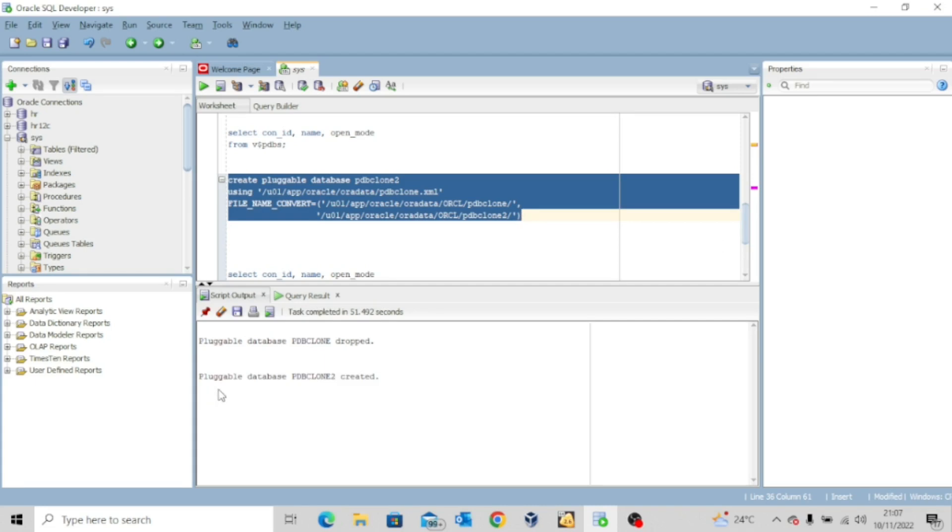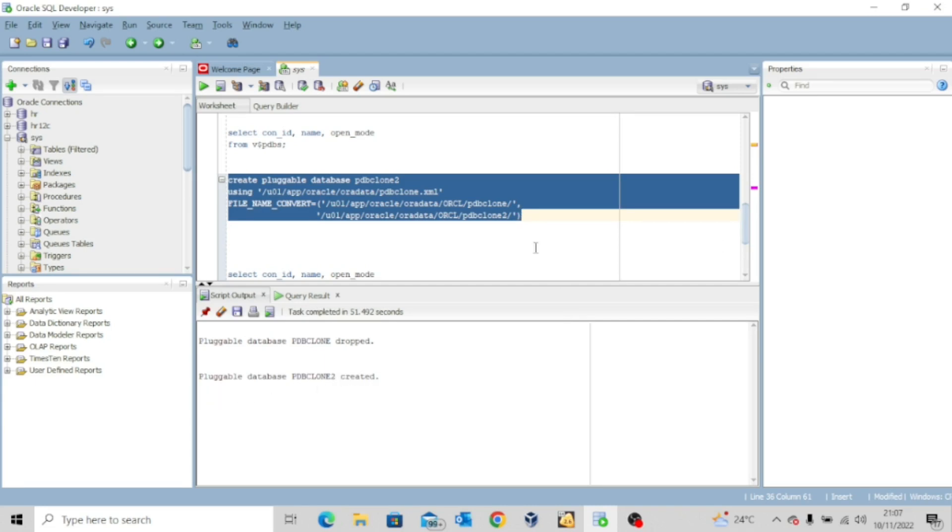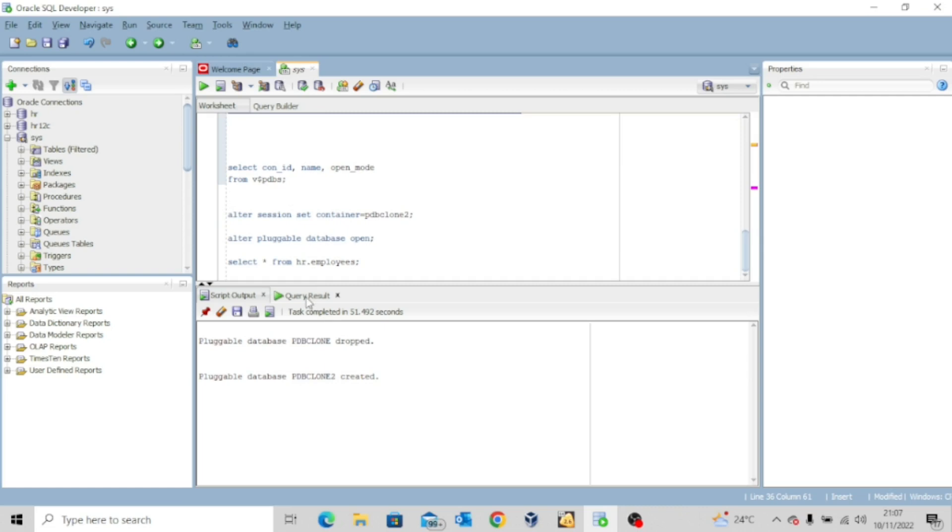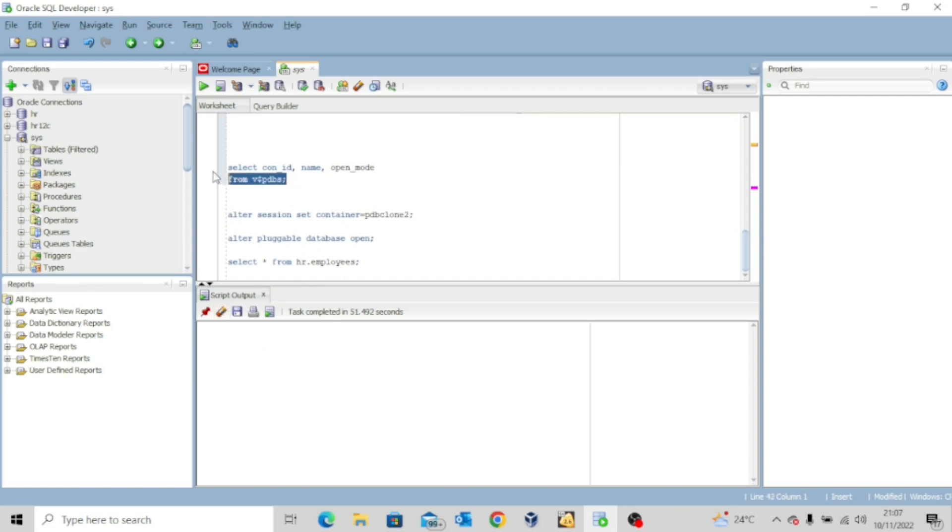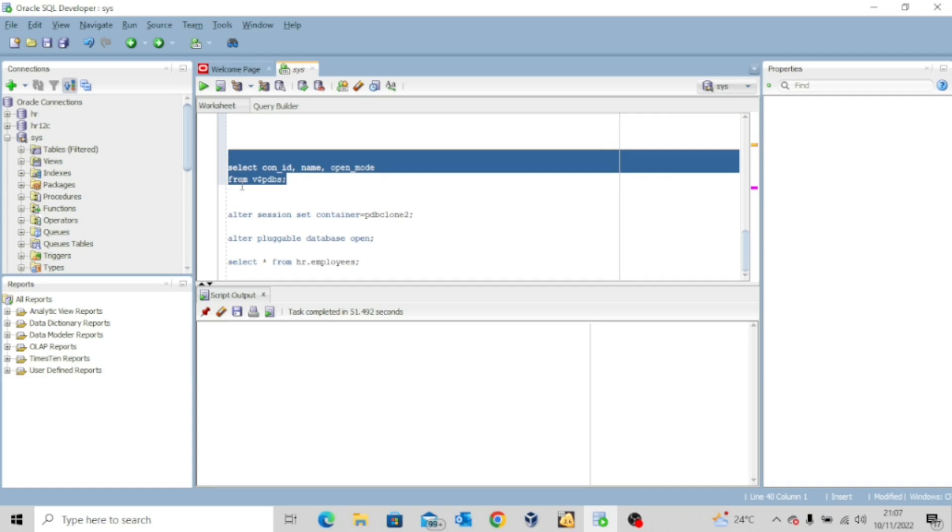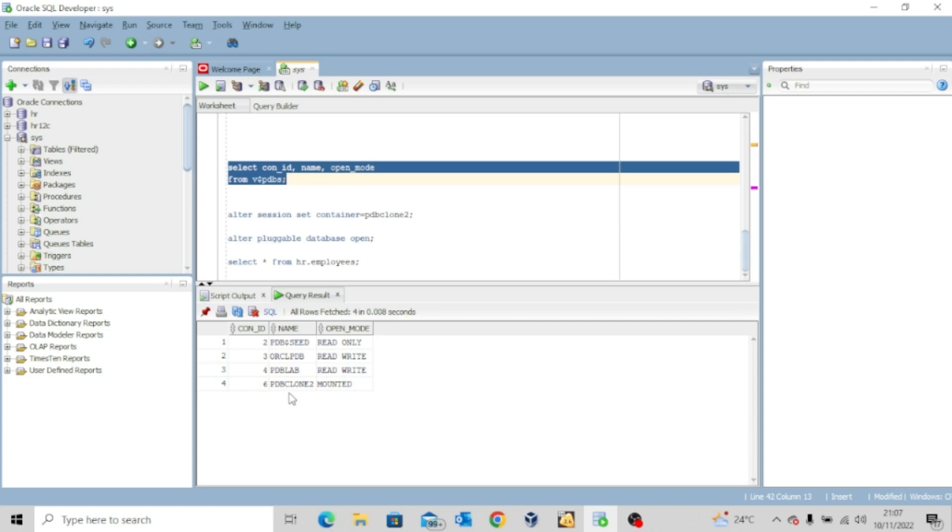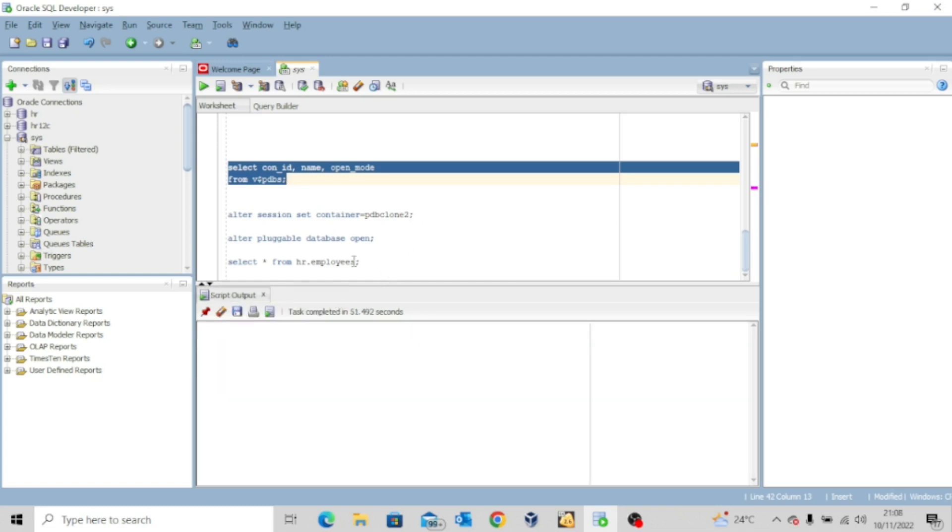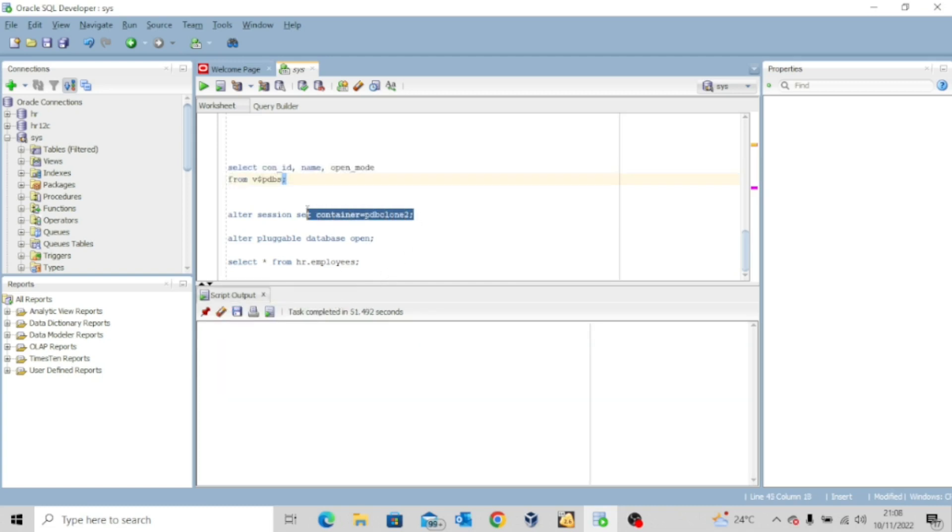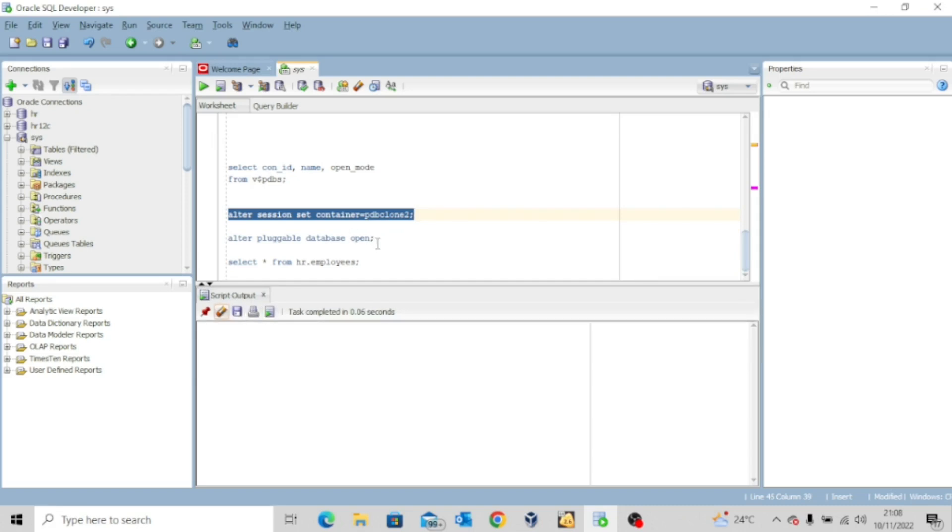It will take a while. So you can see the pluggable database PDB clone 2 has been created. Let's confirm. Select Con ID name open underscore mode from V dollar sign PDB. So I'm going to execute this and then we can see PDB clone 2 is mounted. So I would move to that pluggable database so I can actually open it. Alter session set container equal to PDB clone 2. Session has been altered.